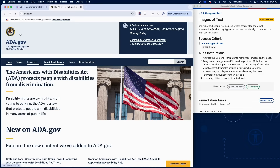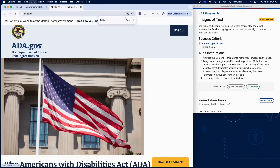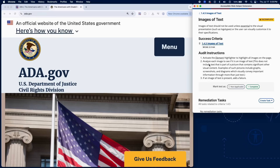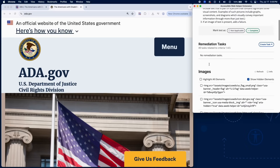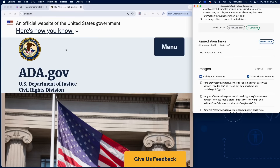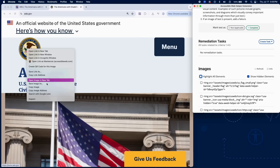To test for images of text, activate the element highlighter to show all images on the page. Review each image to determine if it's an image of text. This does not include screenshots, diagrams, or images that contain visual content beyond just the text.